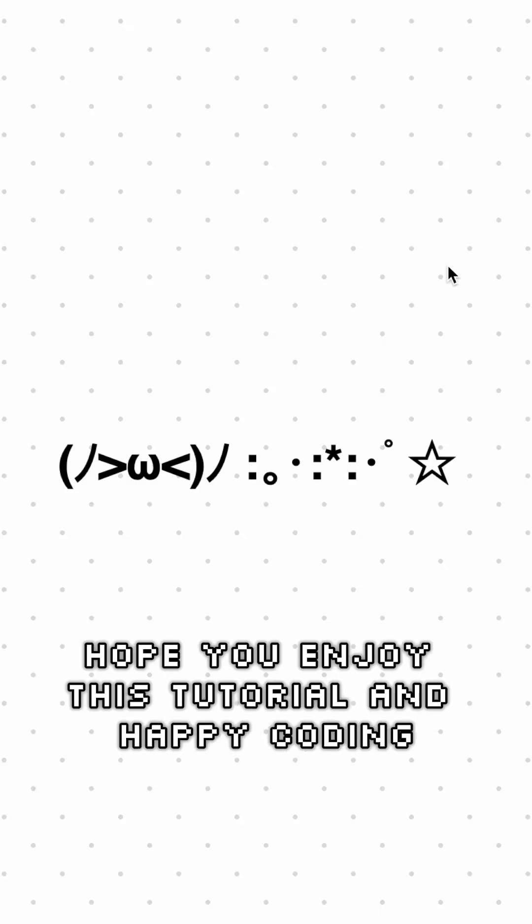And congratulations! You've made your staggered dot grid! No longer do you have to grab an image, you can just create it with code. Hope you enjoyed this tutorial and happy coding!